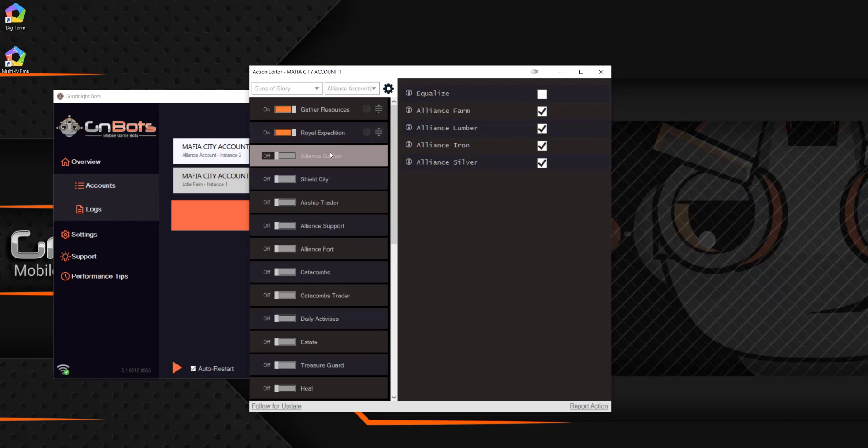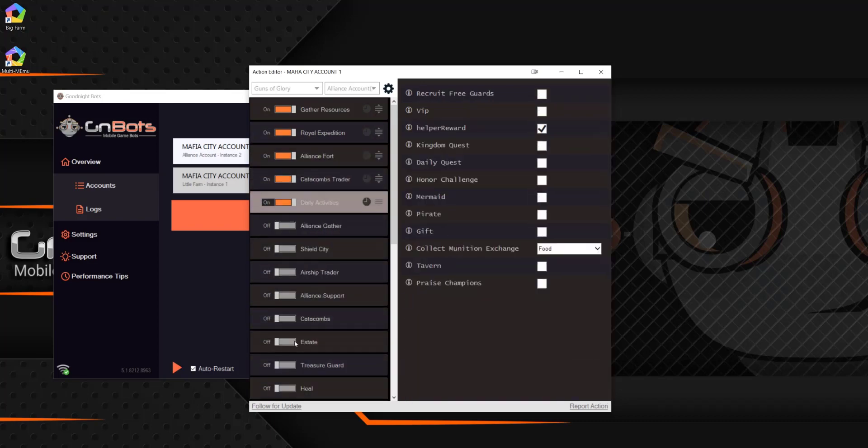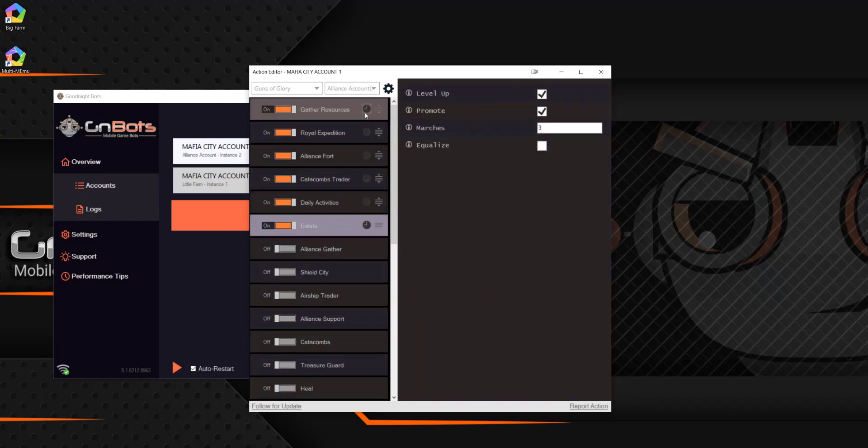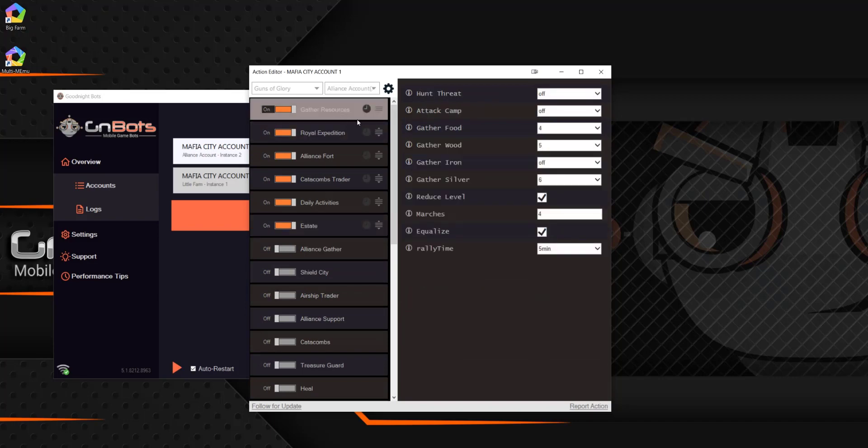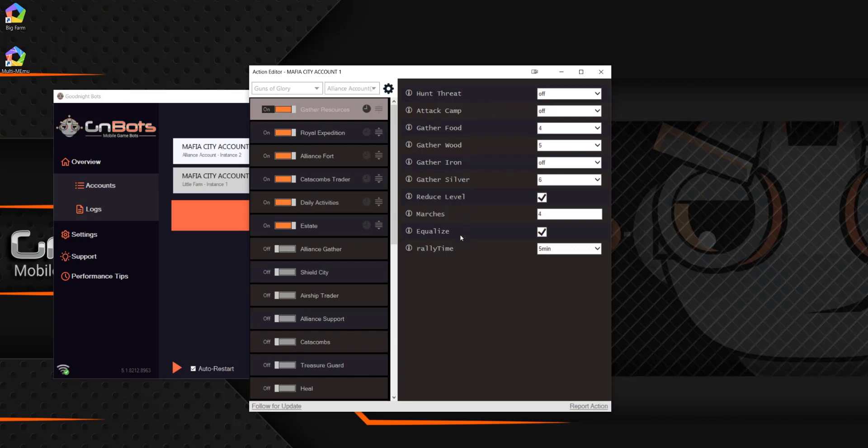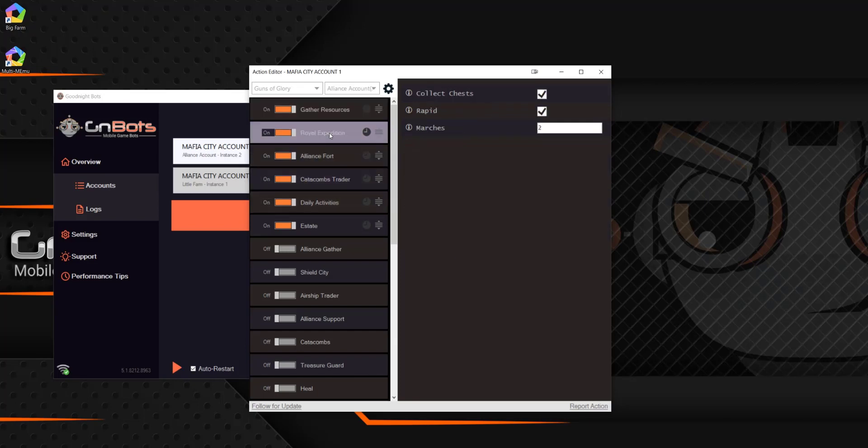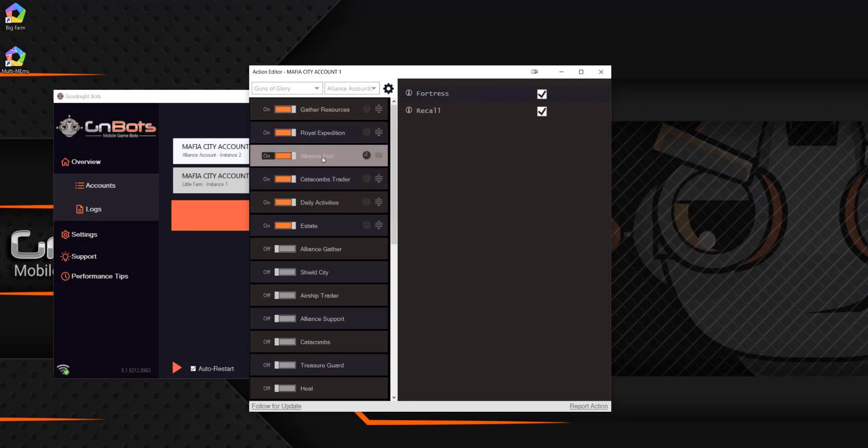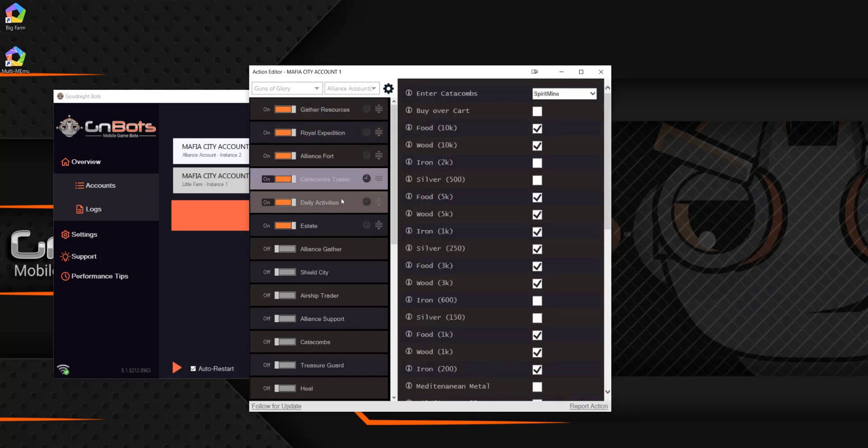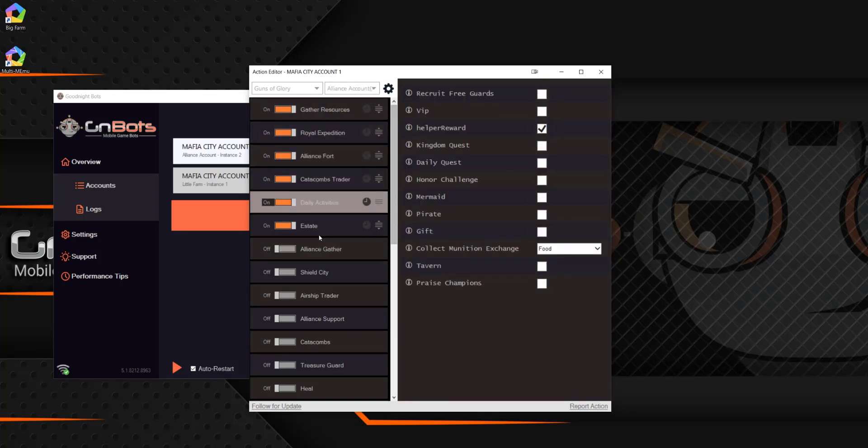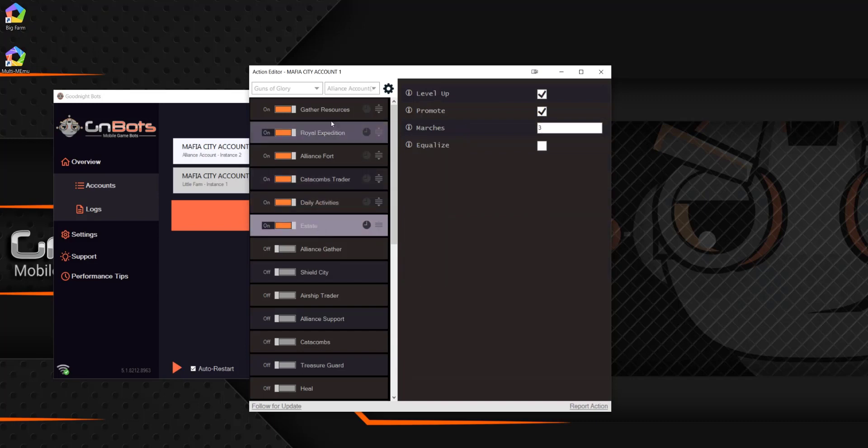So this is the order in which it's going to go in. So let's just enable a few of these. If I clicked start and I had all these settings done, what it would do, it would run gather resources as well as it can according to the game and their specific limitations that they have. And then when it completed that, it would move to the royal expedition. It would complete that. It would move to the alliance forth, so on and so forth, all the way until it got to the bottom. Once it hits the bottom, it's going to close this account and then it's going to pull up my next account, which would be Mafia City 2.